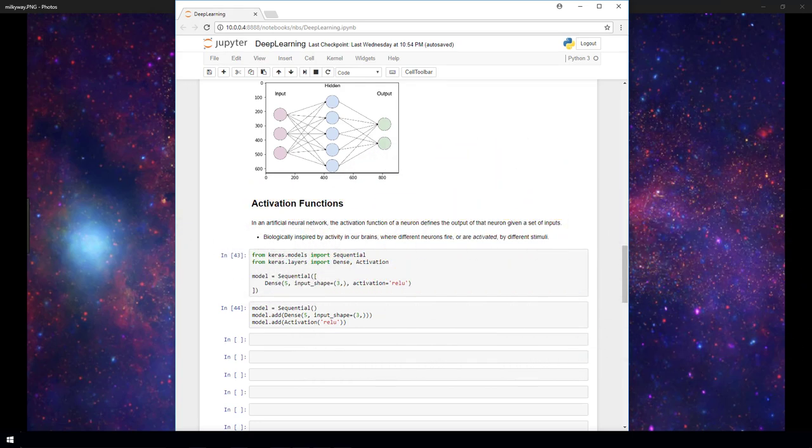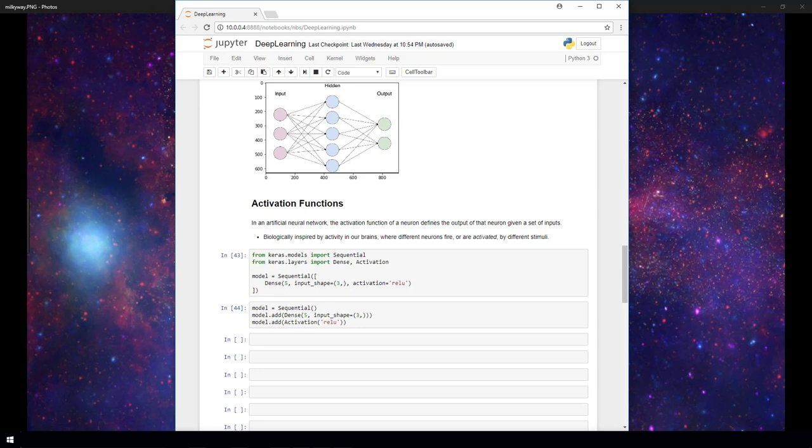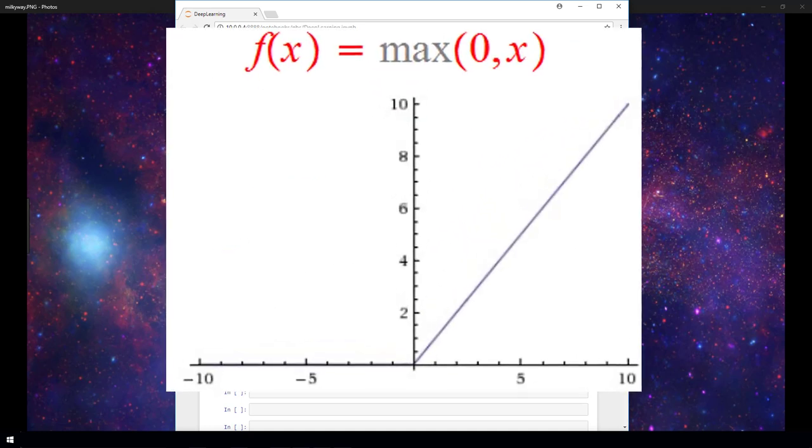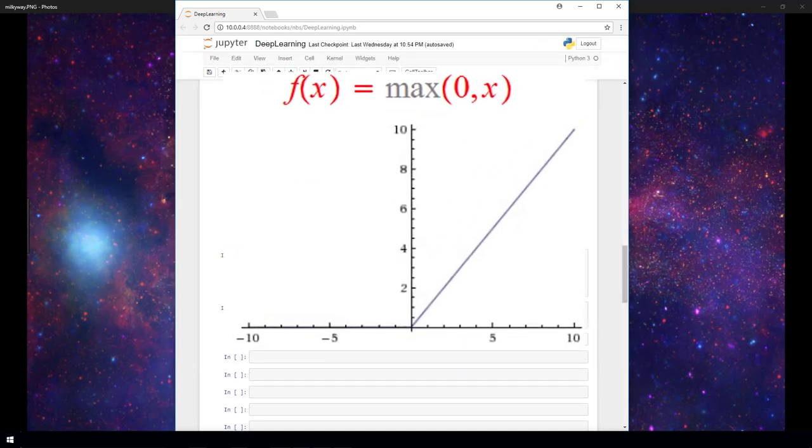Now, it's not always the case that our activation function is going to do a transformation on an input to be between zero and one. In fact, one of the most widely used activation functions today, called ReLU, doesn't do this.